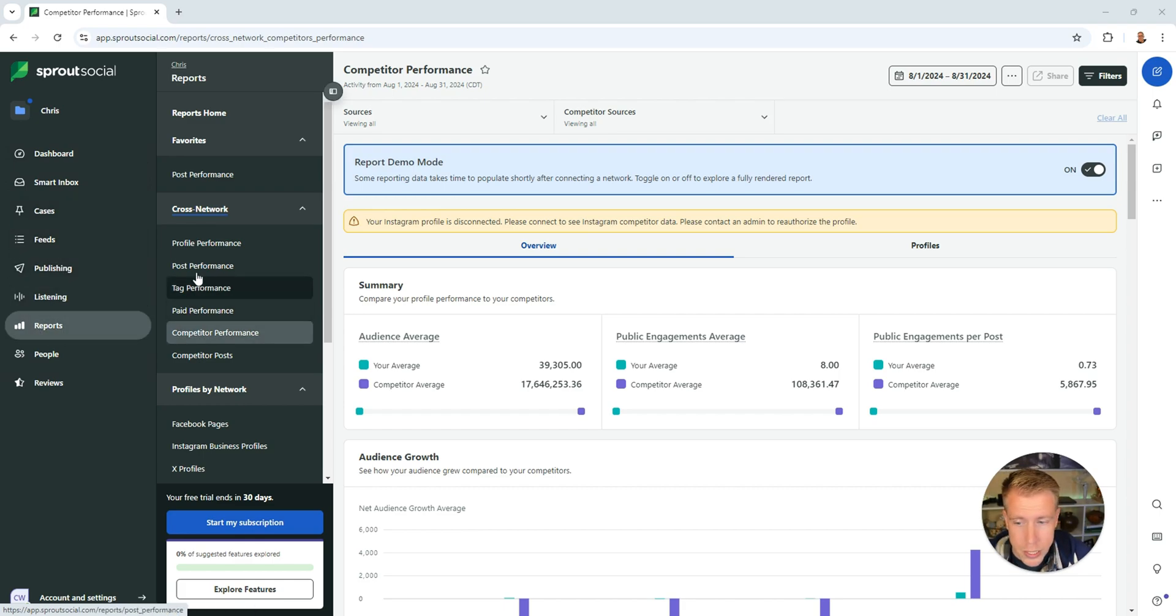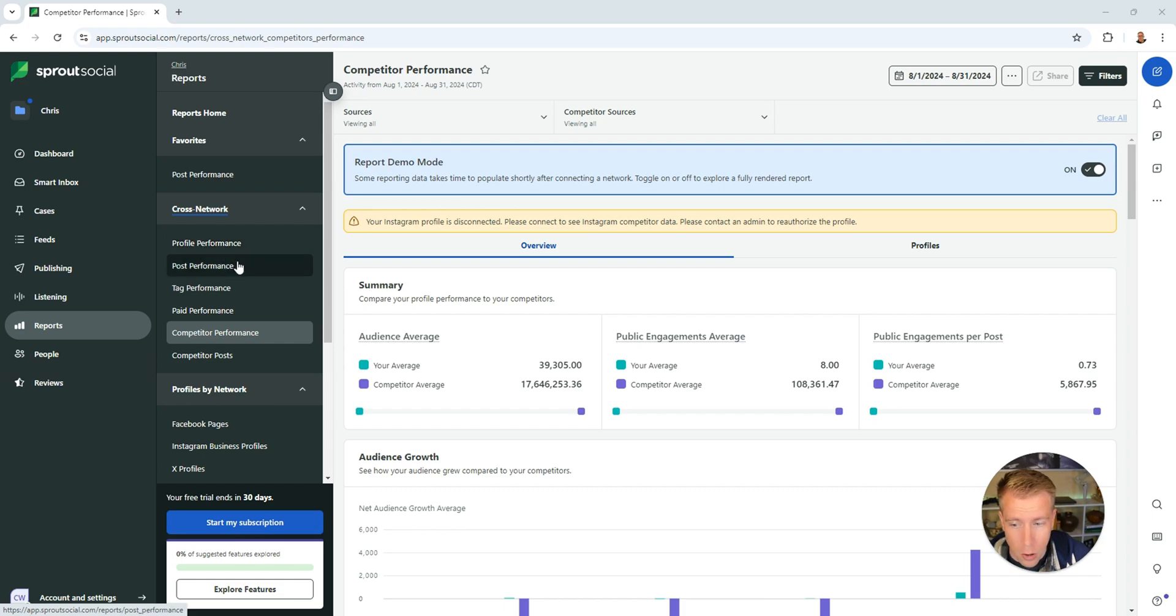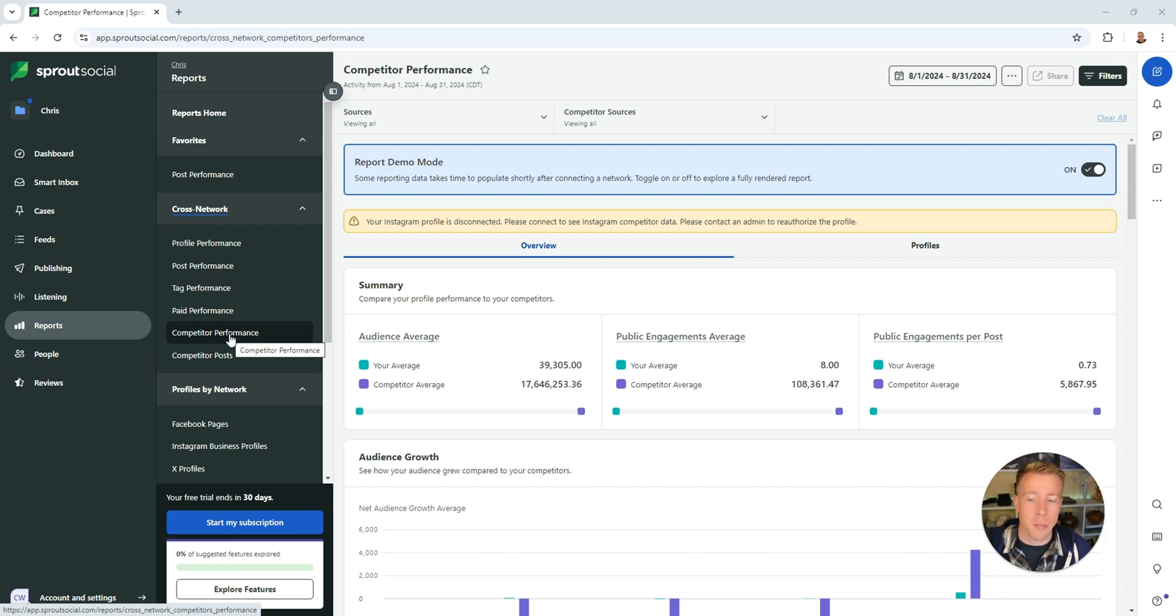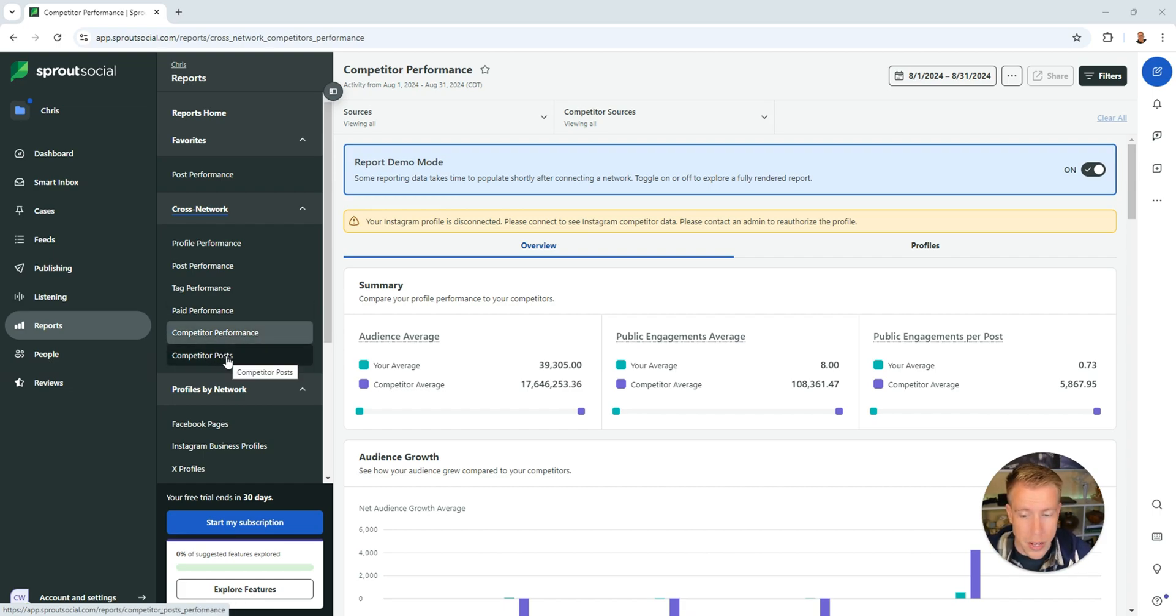What's really cool here is we can look at the profile performance of our own stuff or post performance, and then right here it says competitor performance which is the competitor analysis section. You can also look at your competitors' posts.